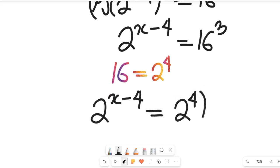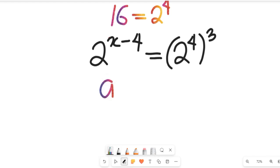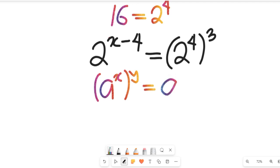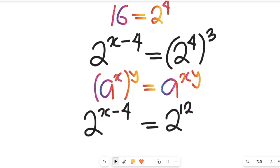Multiplied by 3. Recall the algebraic rule: if we have a to the power of x, multiplied by y, this equals a to the power of x times y. So that expression gives us 2 to the power of x minus 4 equal to 2 to the power of 4 times 3, which is 12.